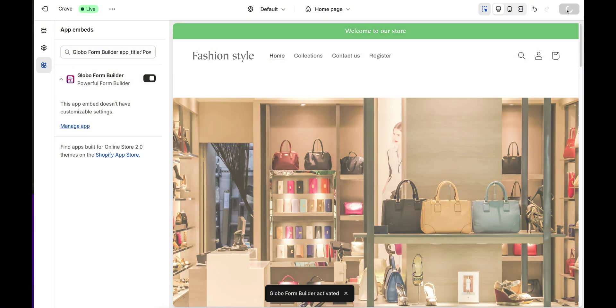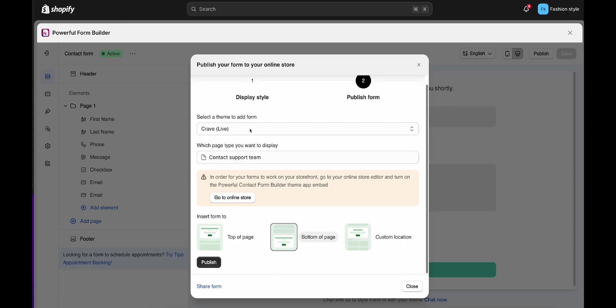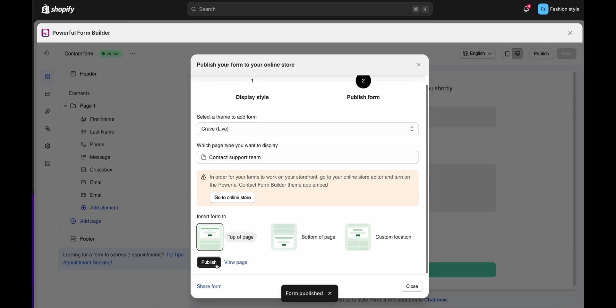Then click the Save button. Then go back to the Publish step of the form and continue. Select the position you want to place the form, at the top of the page or at the bottom of the page. Then click the Publish button.